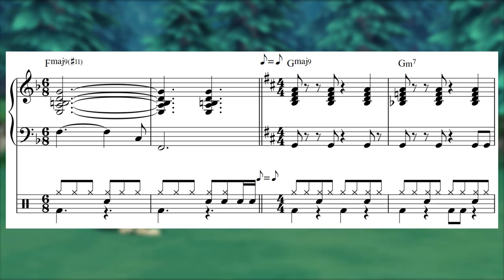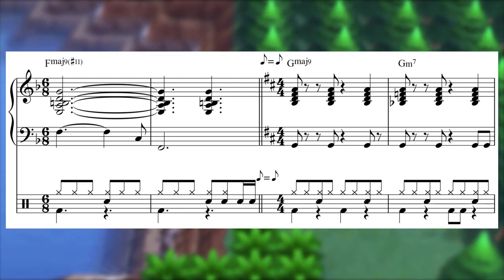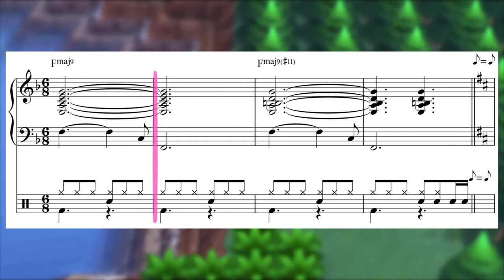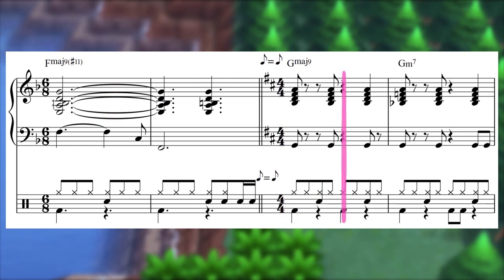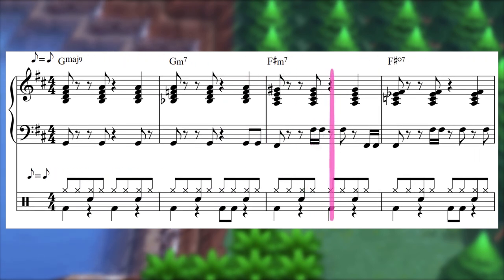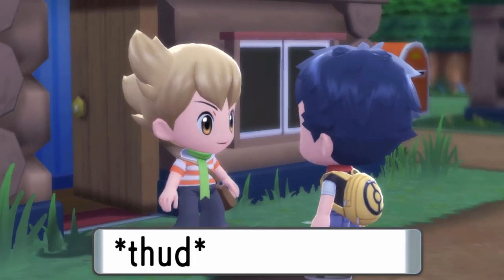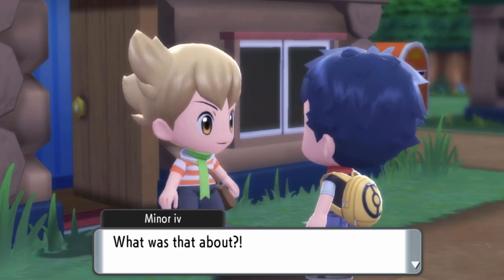This 6/8 drum part is going to transition to a 4/4 groove, but the 8th note hi-hat part is going to stay totally consistent even as the pulse changes. Obviously, this example doesn't feel anywhere close to as hype as the lake theme, thanks to a variety of factors that accentuate the effect of this metric modulation.